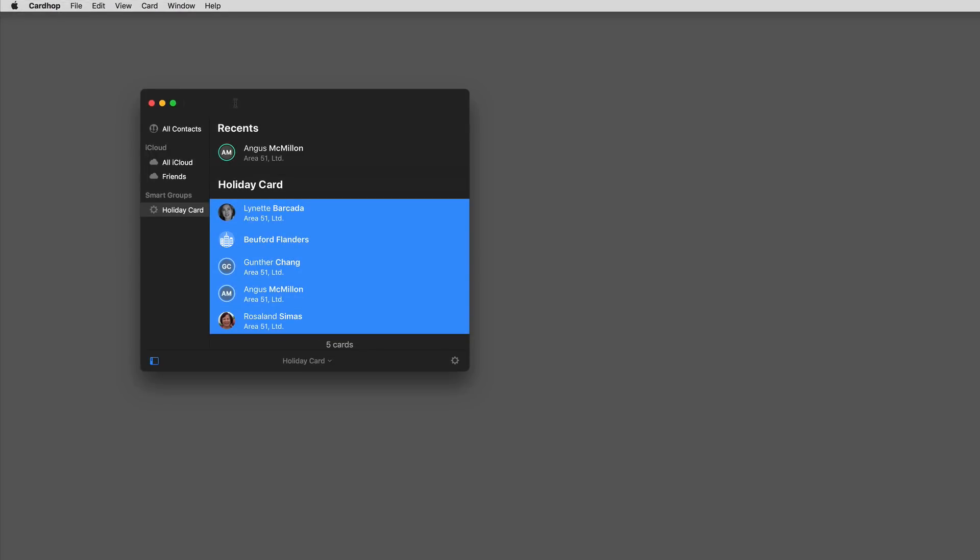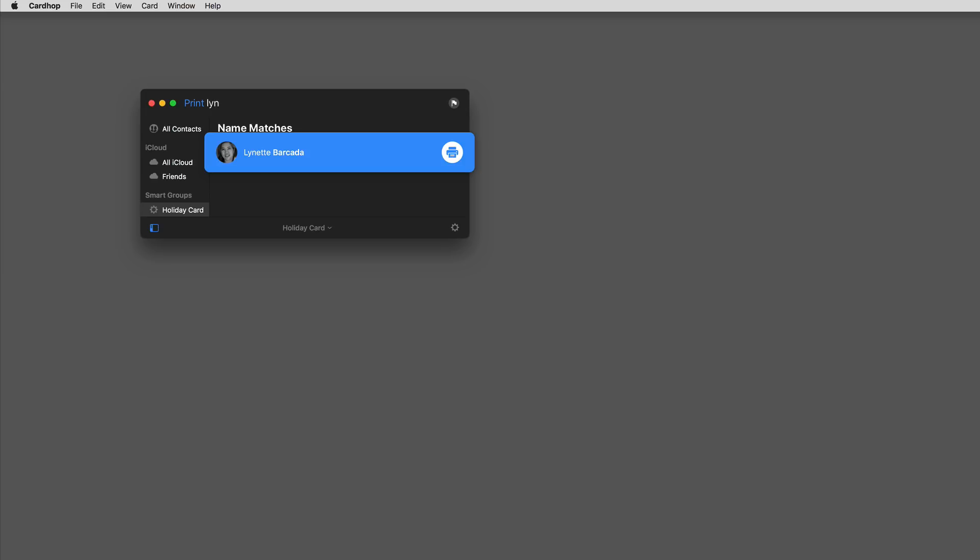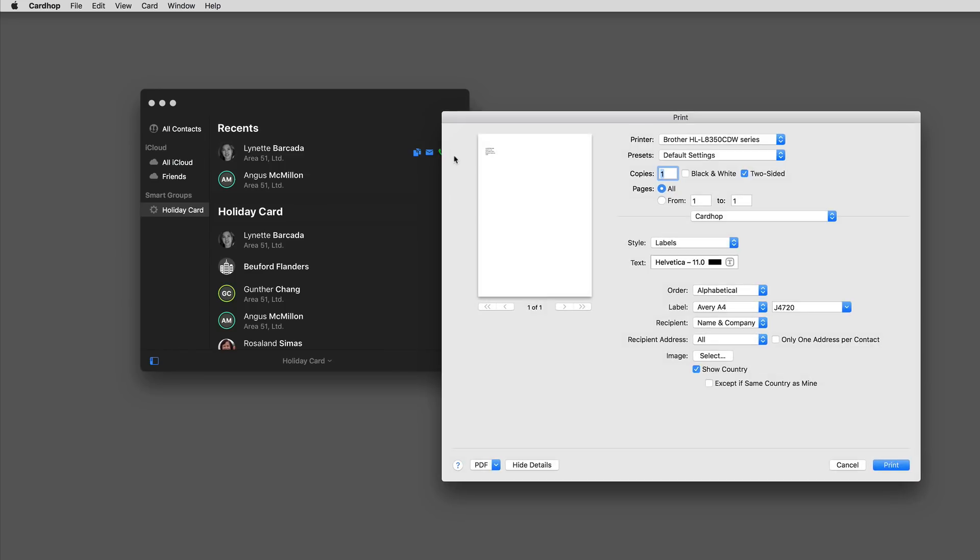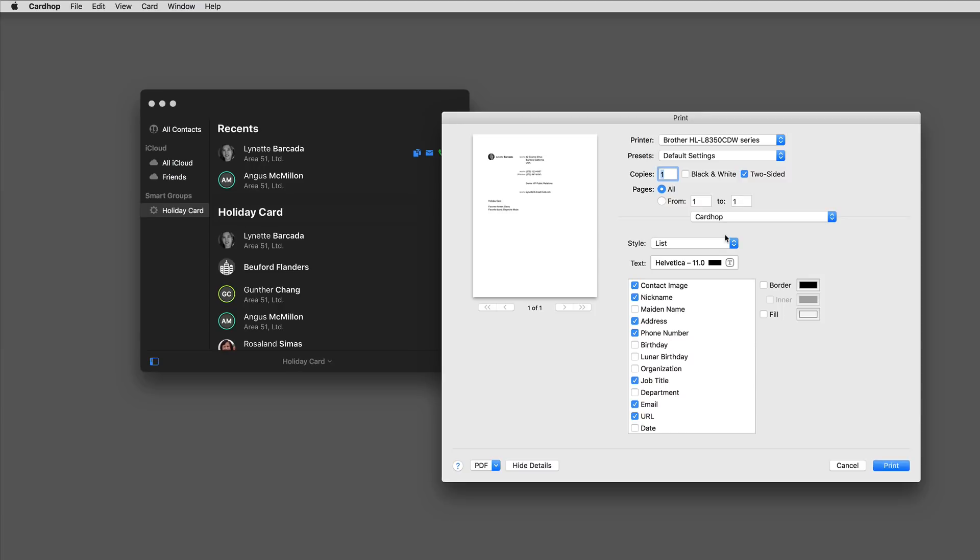That's not the only thing that improved with printing in Cardhop. You've also got quick actions for printing now. If I just want to say print Lynette, it's now got the ability to print her card. I could just hit return and it would give me the print dialog box, or I could click on this little printer icon right here. Between the smart groups and the label printing, you've got your holiday cards licked with the new version of Cardhop.